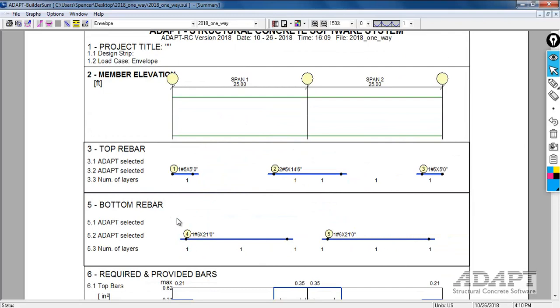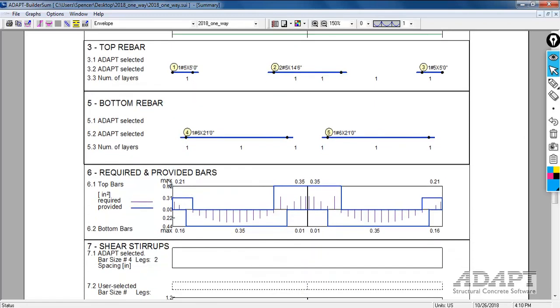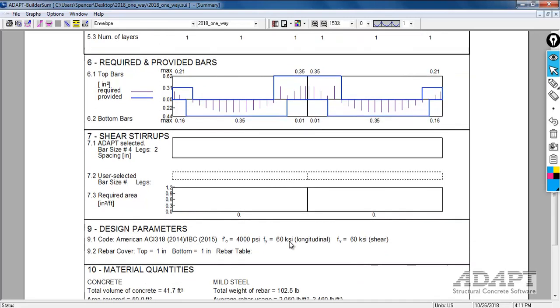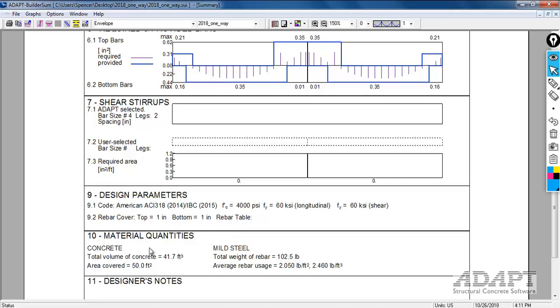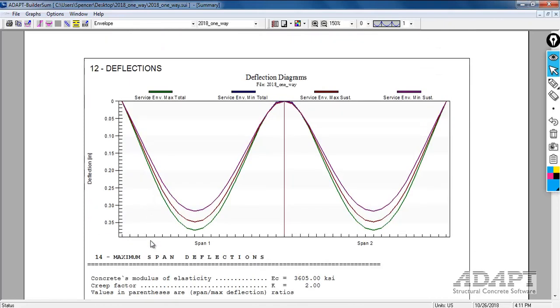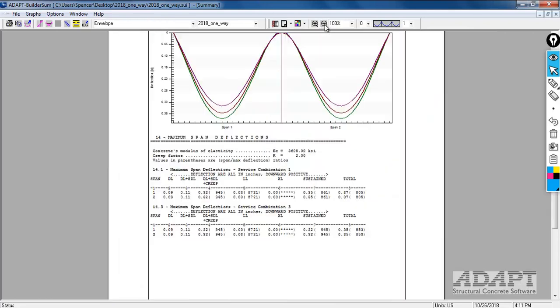We have the top rebar, bottom reinforcement, required versus provided rebar. If there's any shear requirements, that would be shown here. With more detail, we can look at the tabular results for shear and determine how much reinforcement is required and what spacing. And then design parameters, quantities, and finally a deflection report, both graphical and also in tabular form.